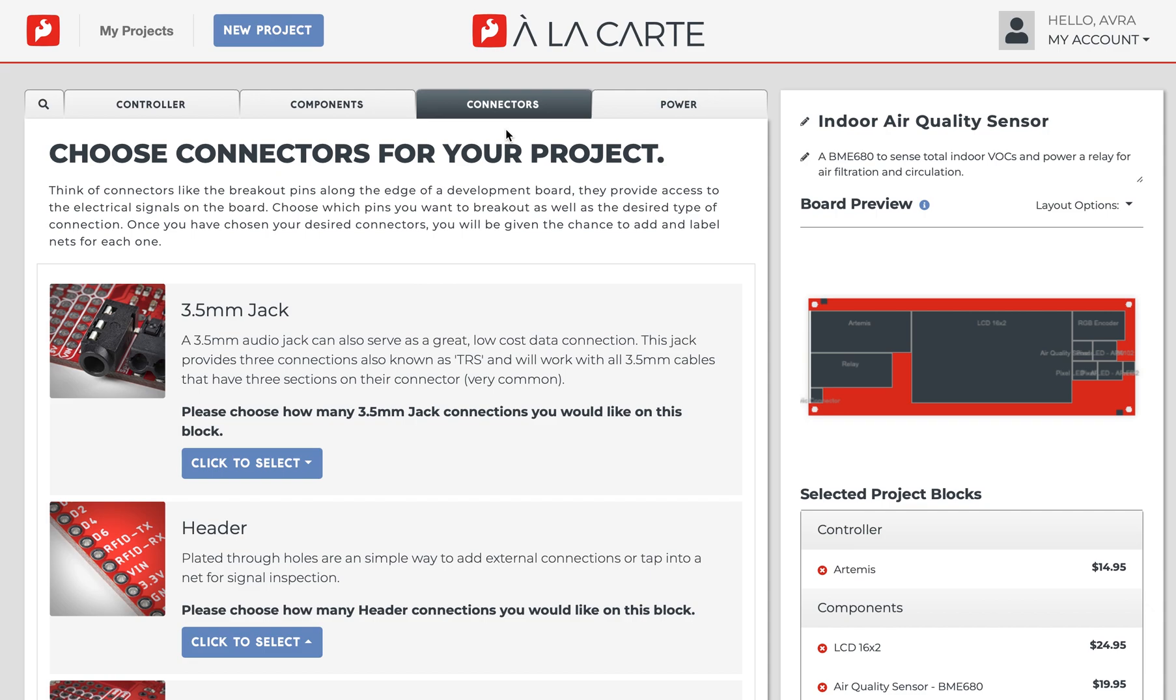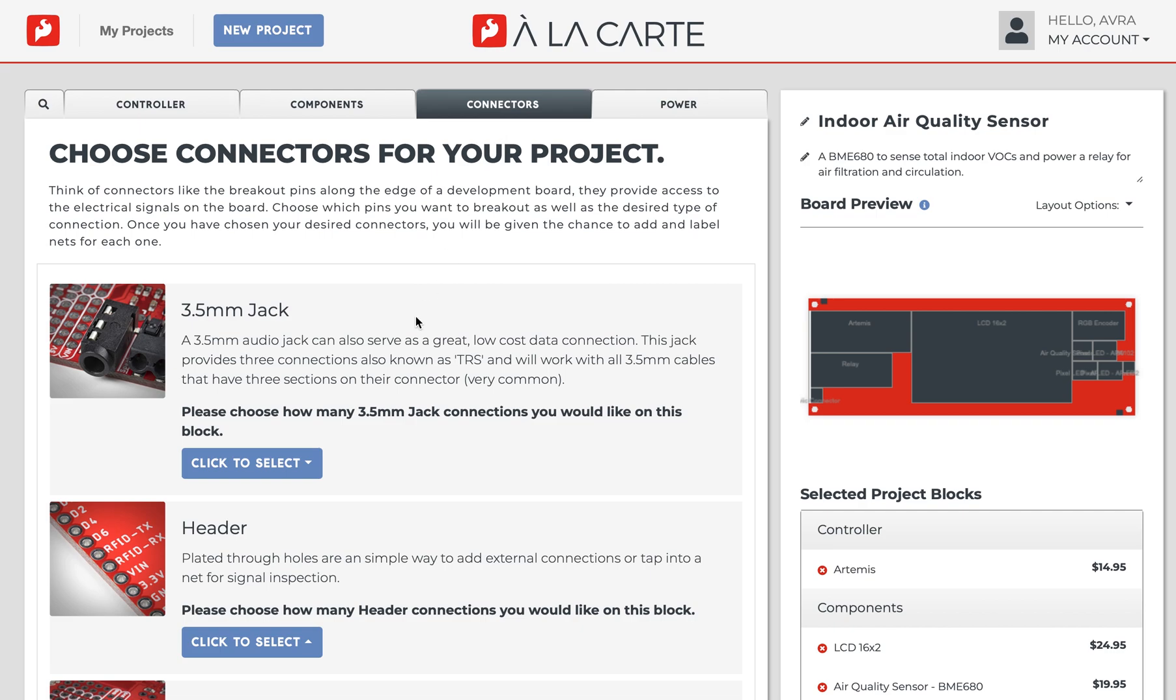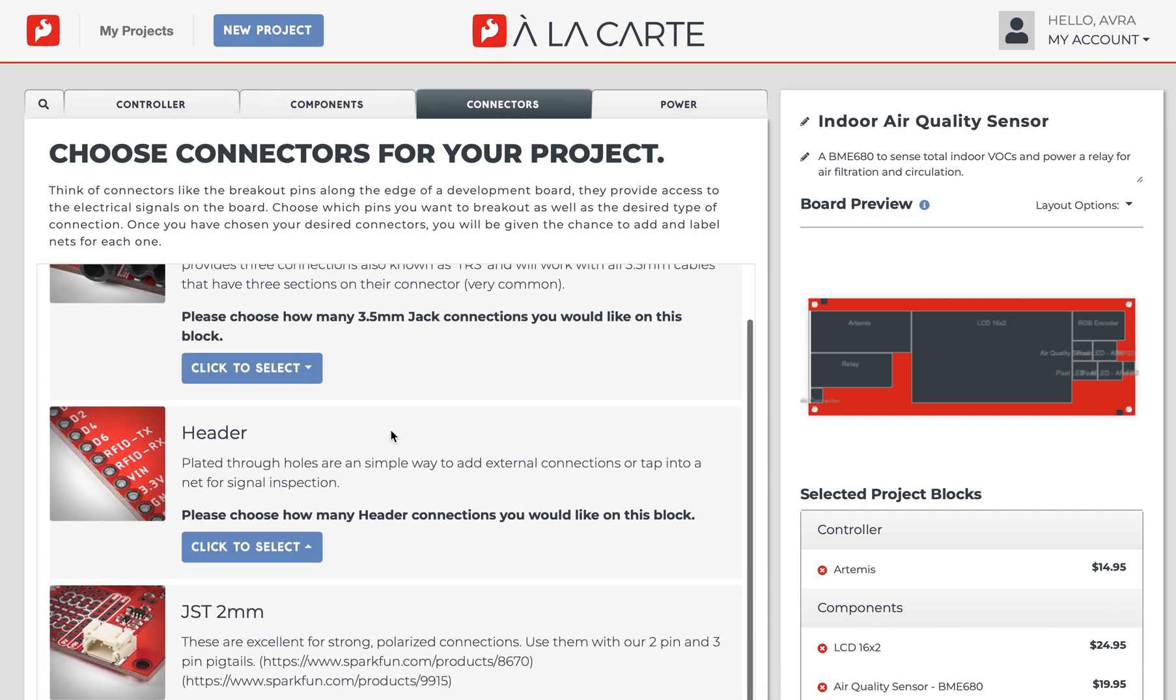They're your main method of accessing and manipulating the electrical signals on the board. Each connector type will allow you the option to choose how many pins you want and what you want each specific pin to connect to.